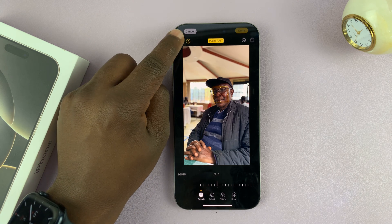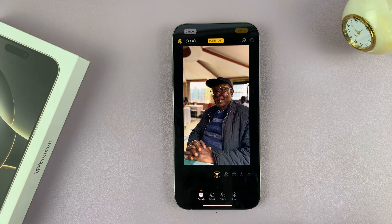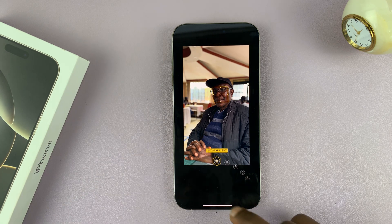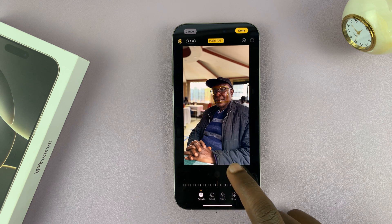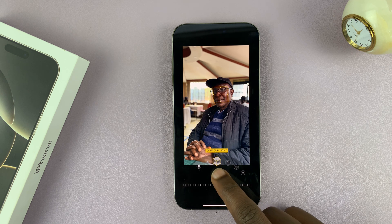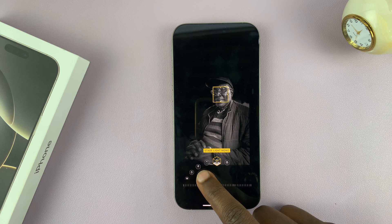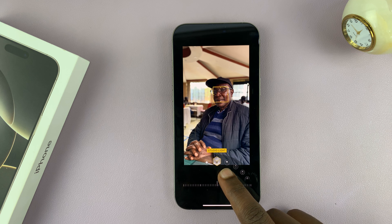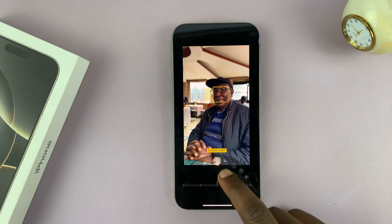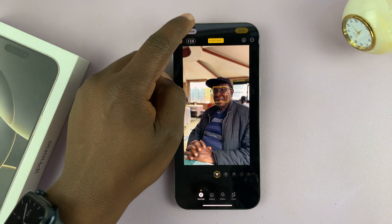You also get portrait styles. Come to the top left corner and tap on the portrait styles option to change the portrait style. This is natural light. You also have studio light, contour light — you can see everything changes — stage light, stage light mono, and high key light mono. You can have all these editing options, giving you so many options to edit your photos.